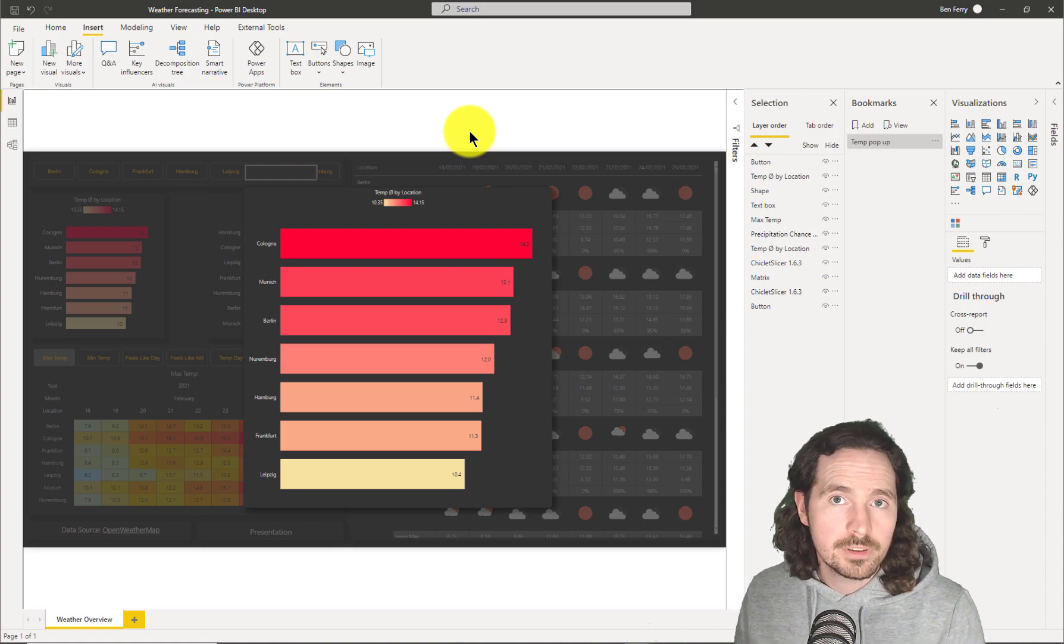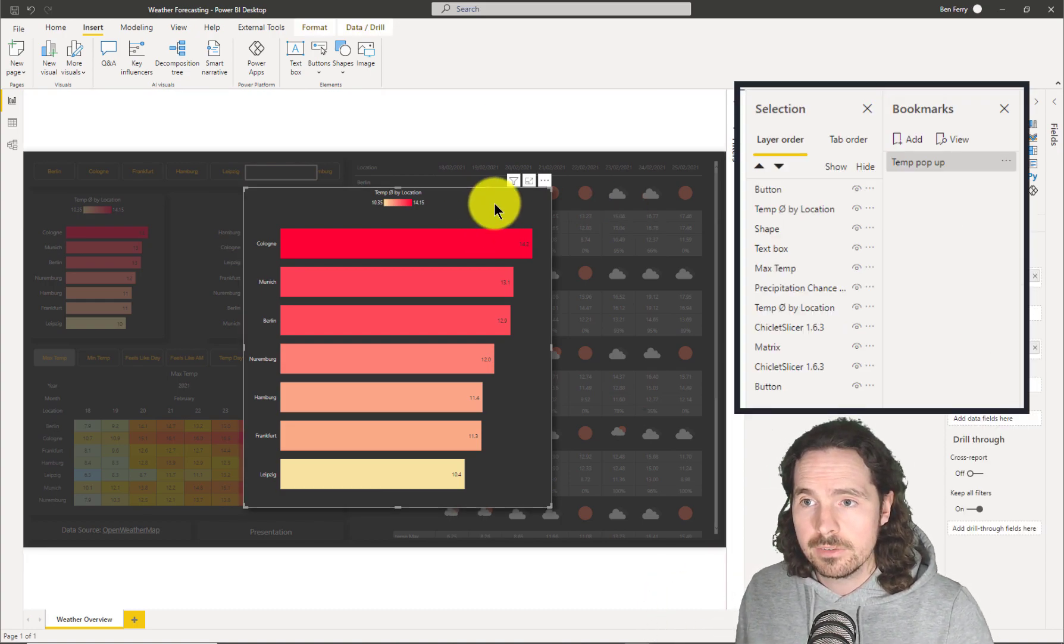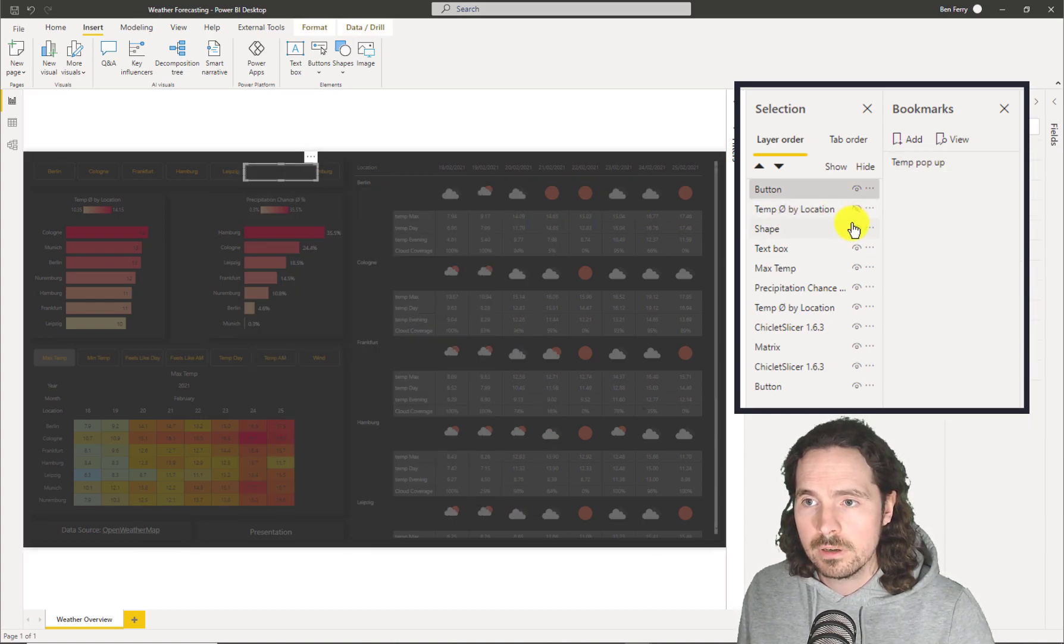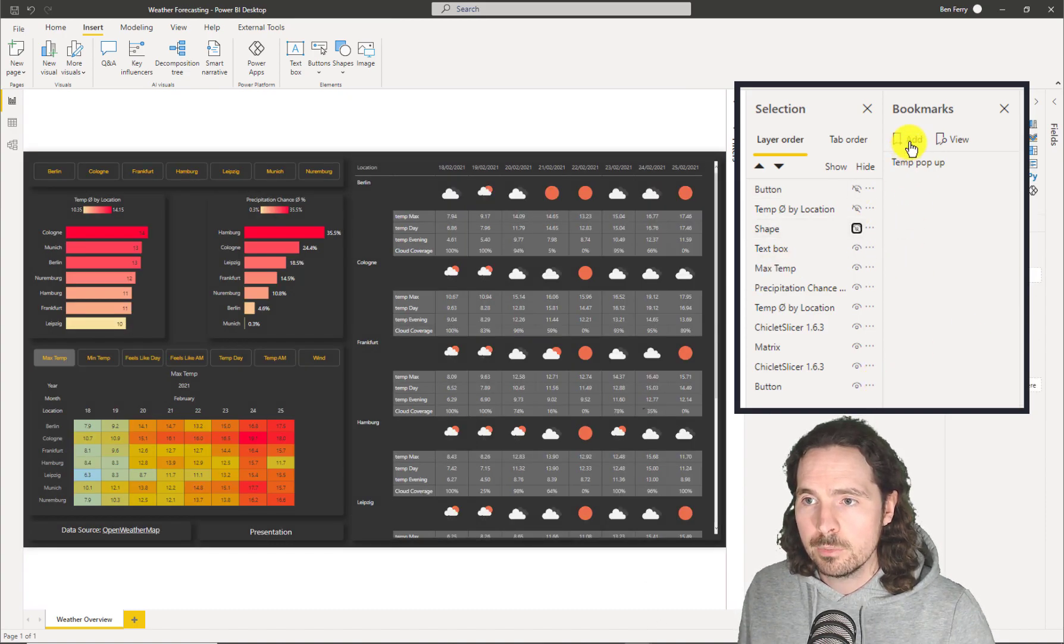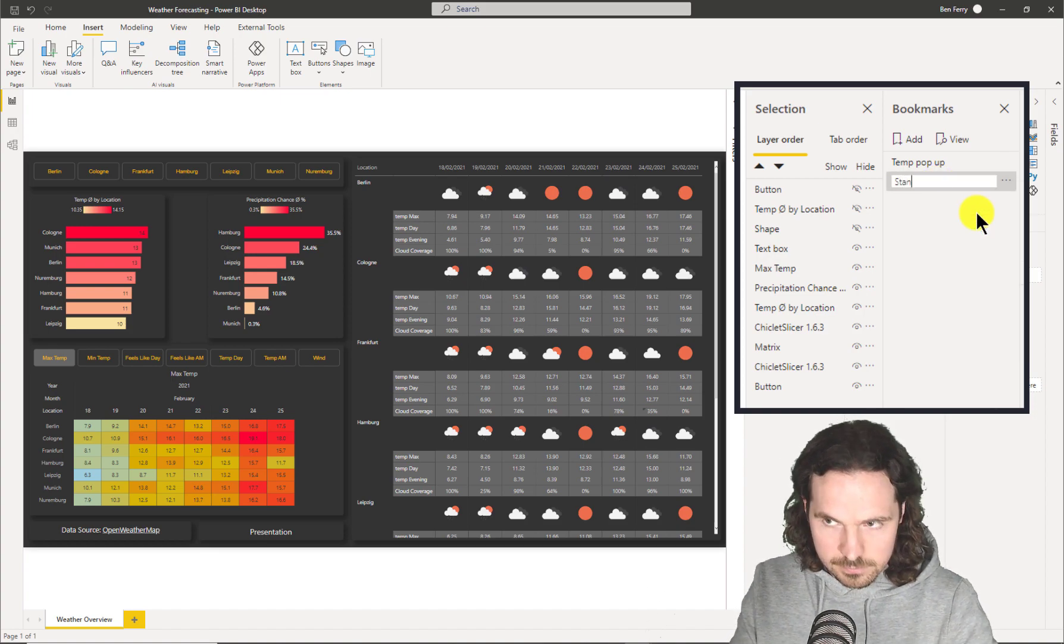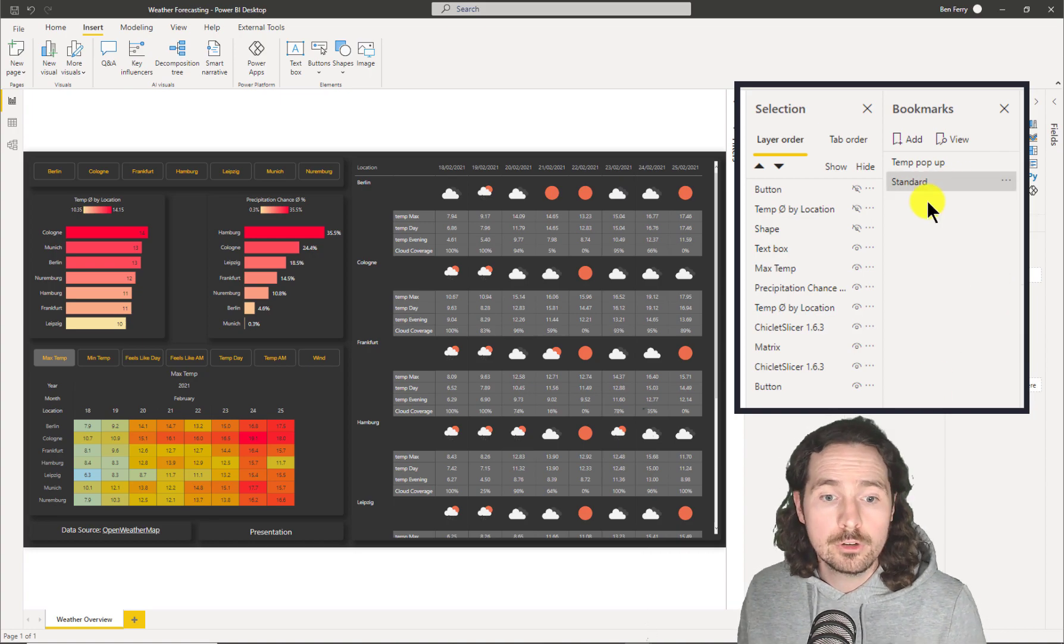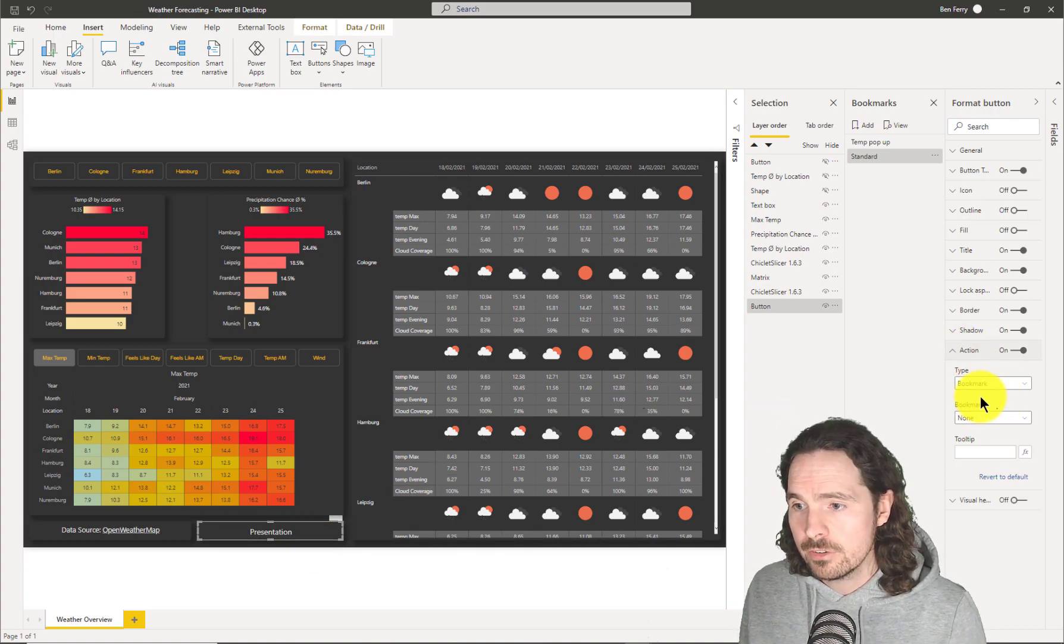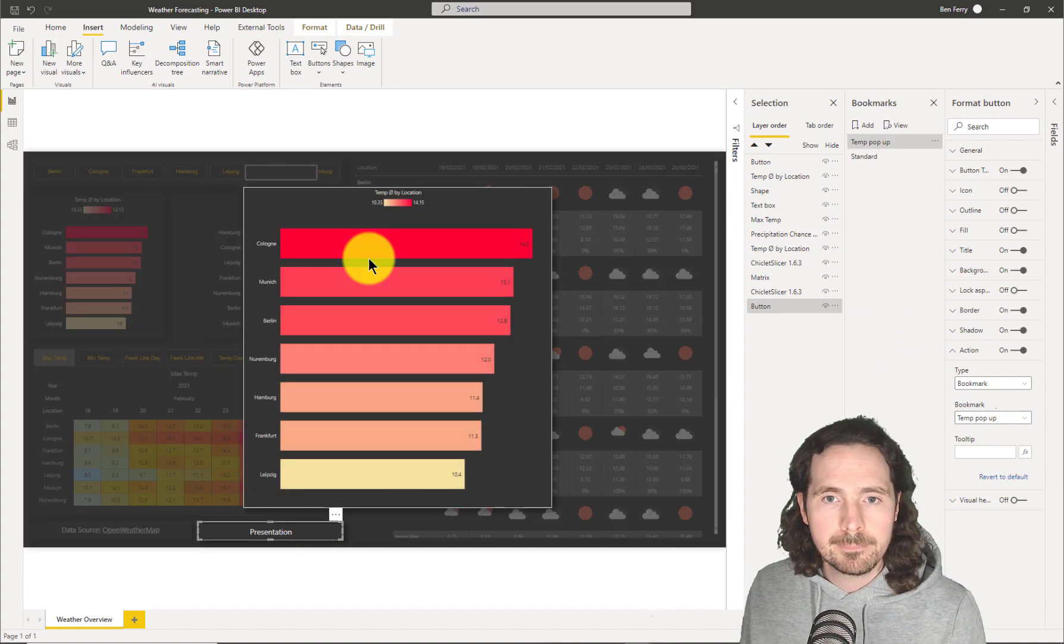Of course, I'll then have to create a bookmark for my standard view. So I'll just remove and click on this and it shows you what I need to not show. So this one, and then this one, and then this one. And now I add one and I'll just call that something like standard. And again, no data. So now I have two bookmarks. So I can make this one, my initial button, action bookmark is temp pop-up. And then hopefully when I click on it, that's what I get.